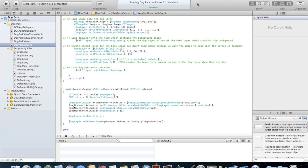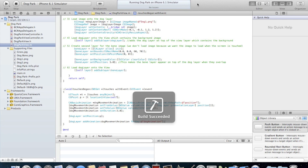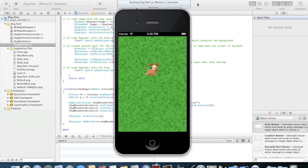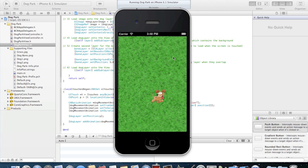Now that we've created the code for animating the dog, we can build the application. As you can see, the dog follows the touches on the screen, but we haven't added the code for the bone image yet — we'll go ahead and do that next.